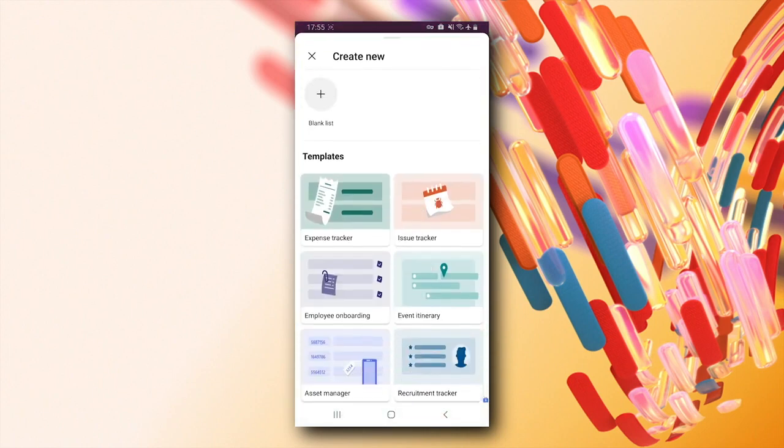You can choose to create a blank list or a list from a variety of templates.